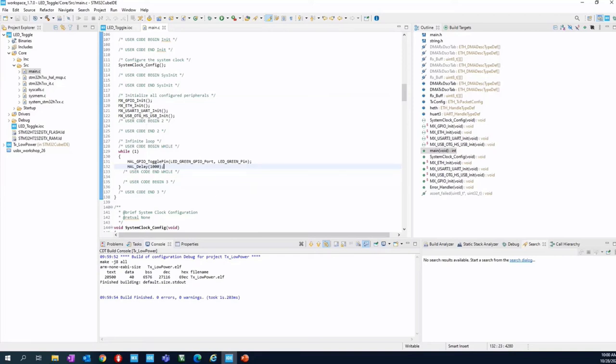After that, we have done. The project has been converted from a C file to an executable file. And then let's go to flash the board.